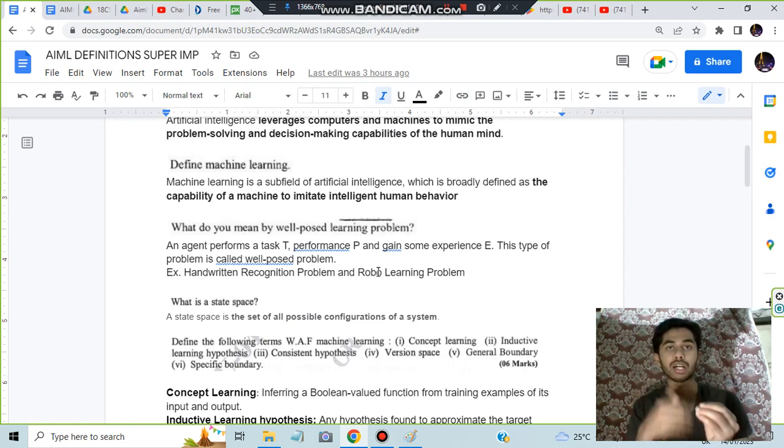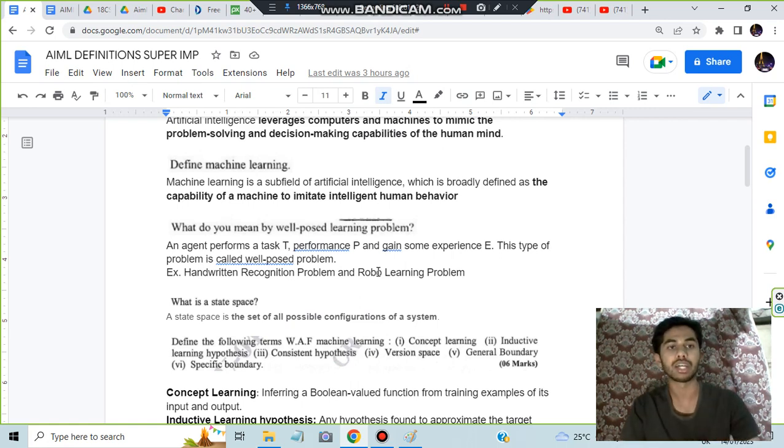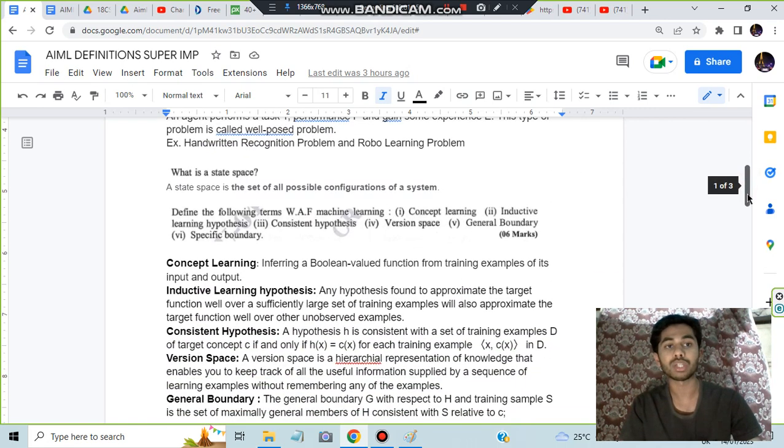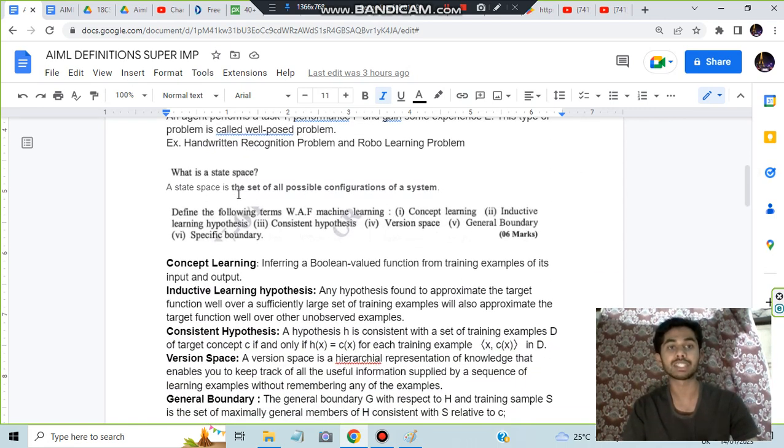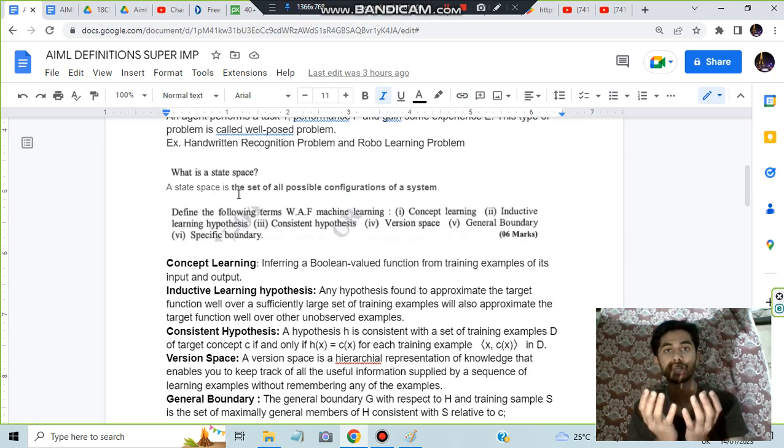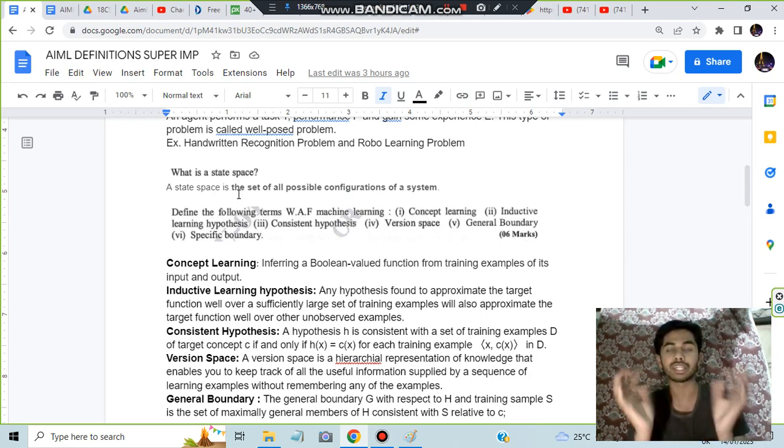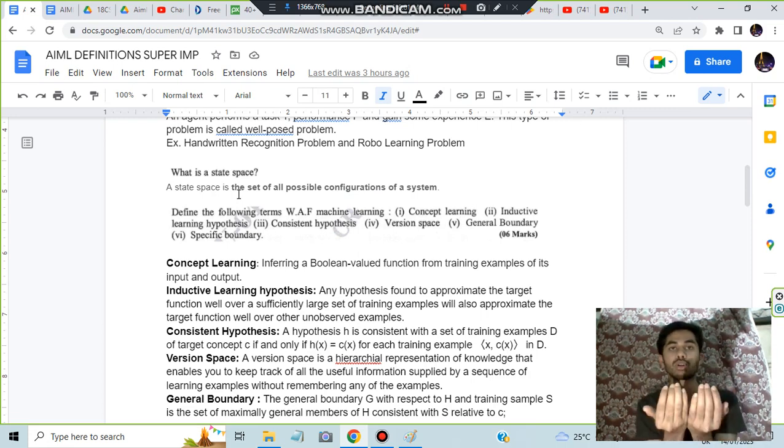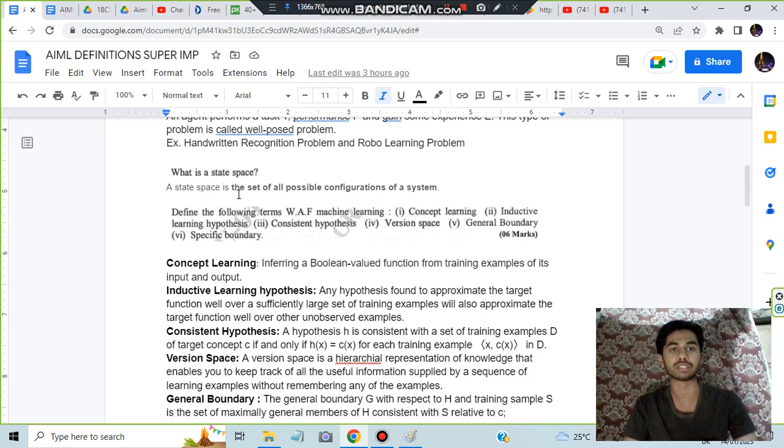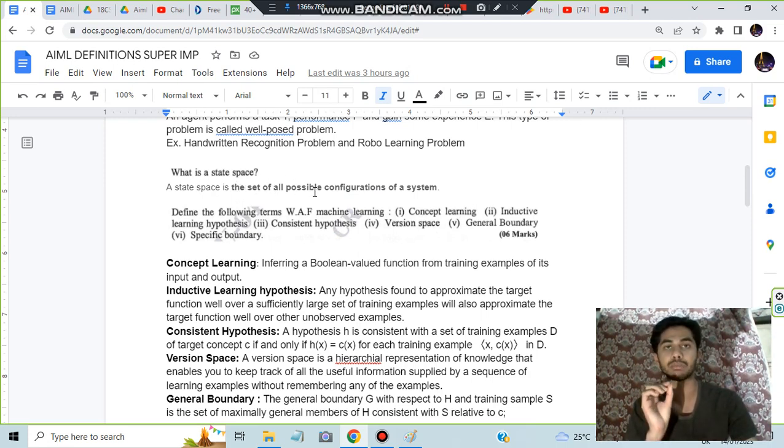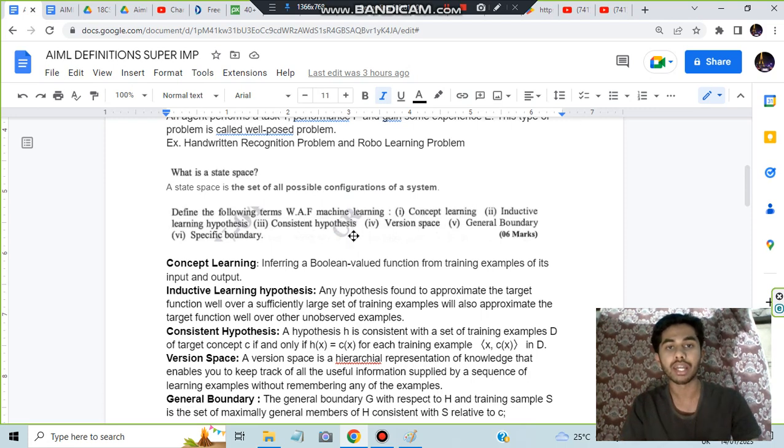Moving on, what is state space? State space means it is a set of all possible configurations for a particular system. What are the possible states there? That whole space is called state space. For definitions, it's not compulsory to write like this only - it should just mean the same thing, you can alter the words.